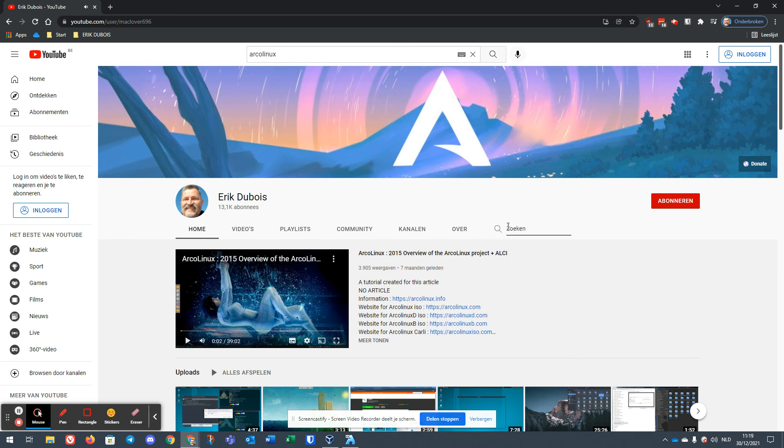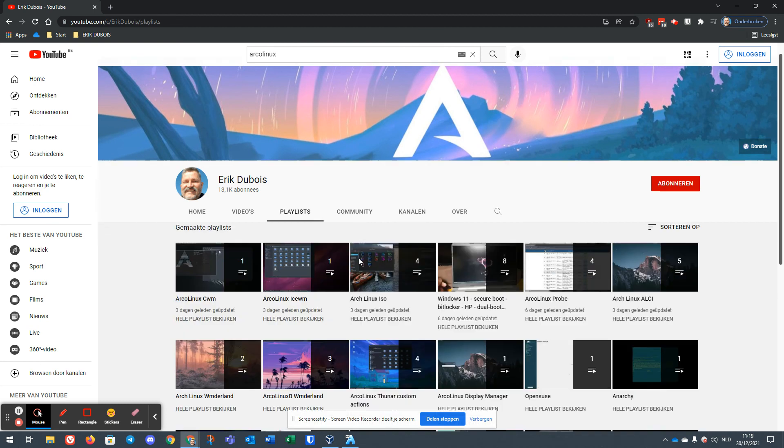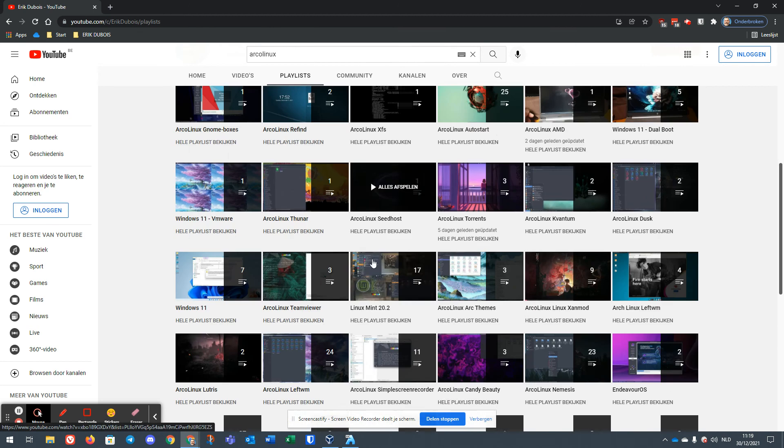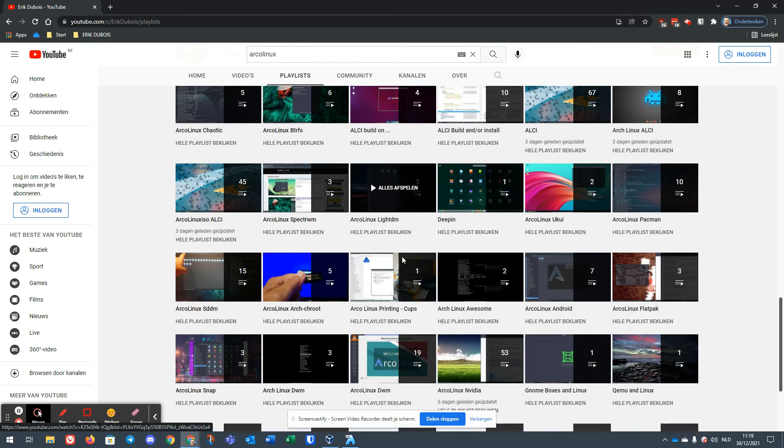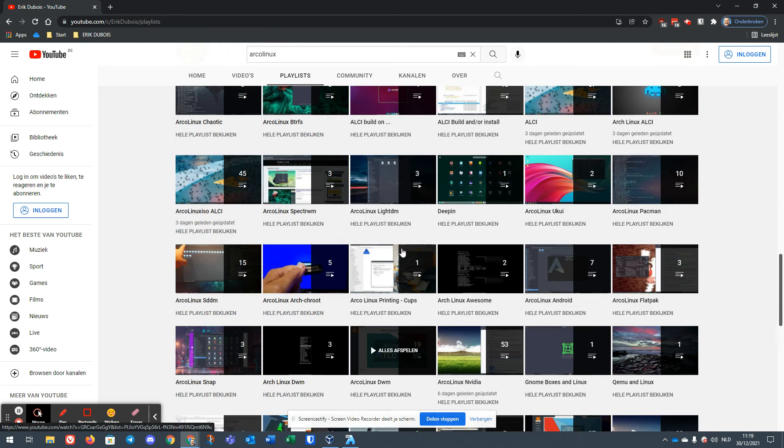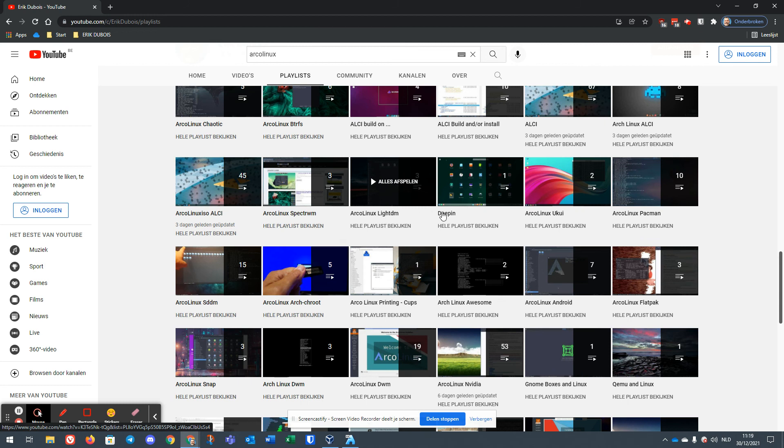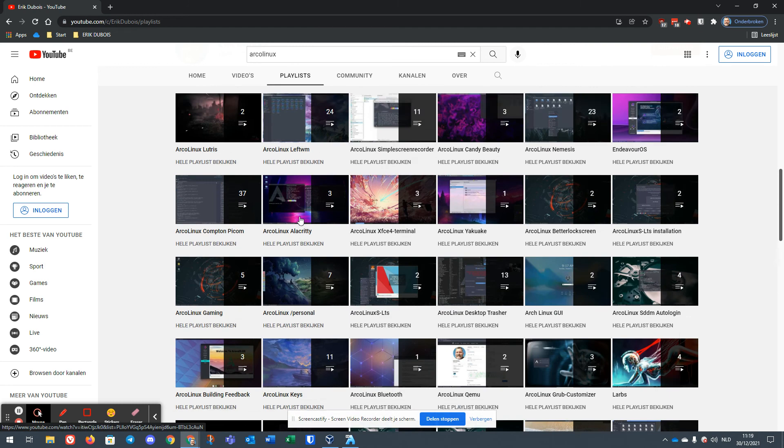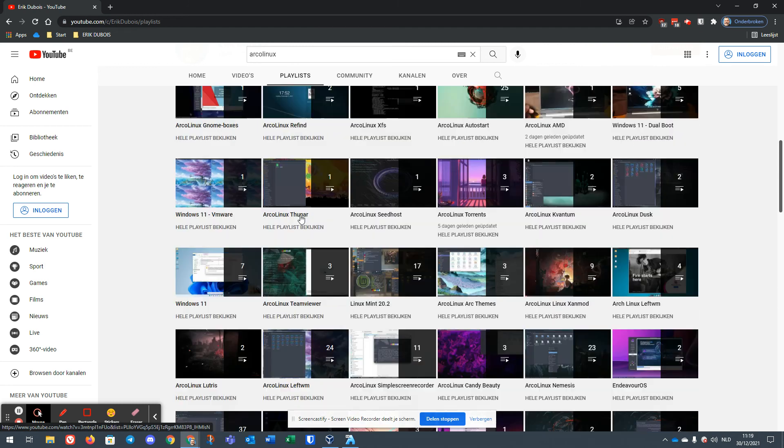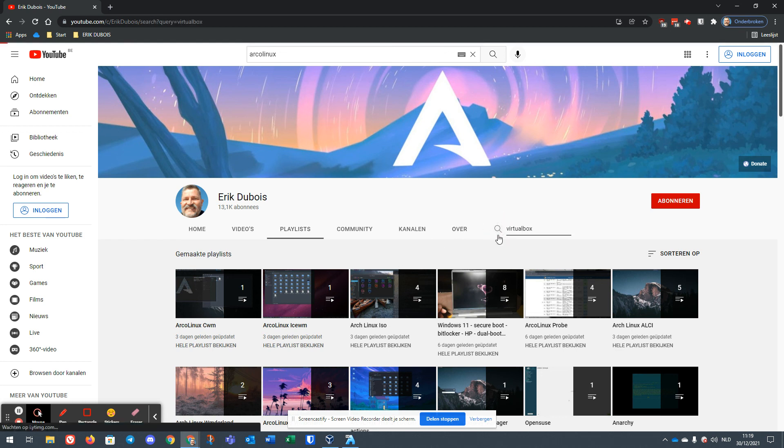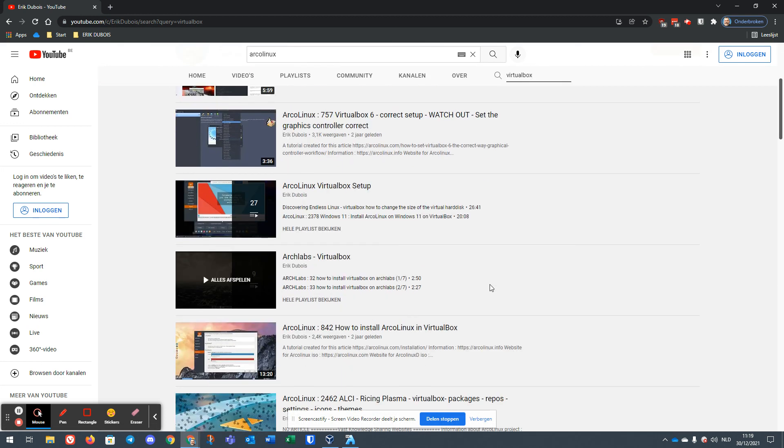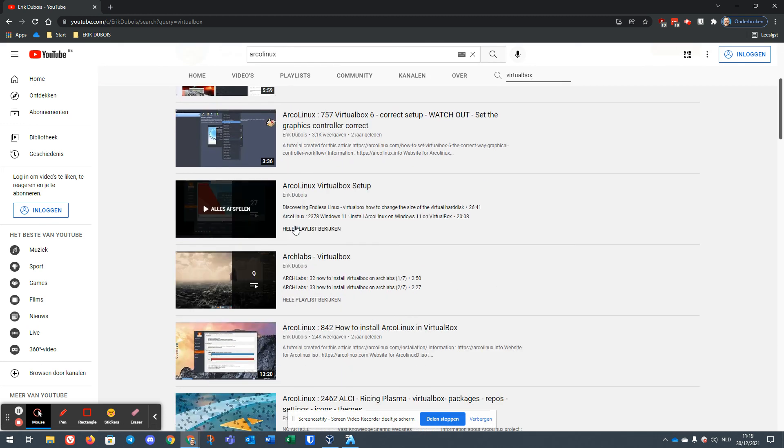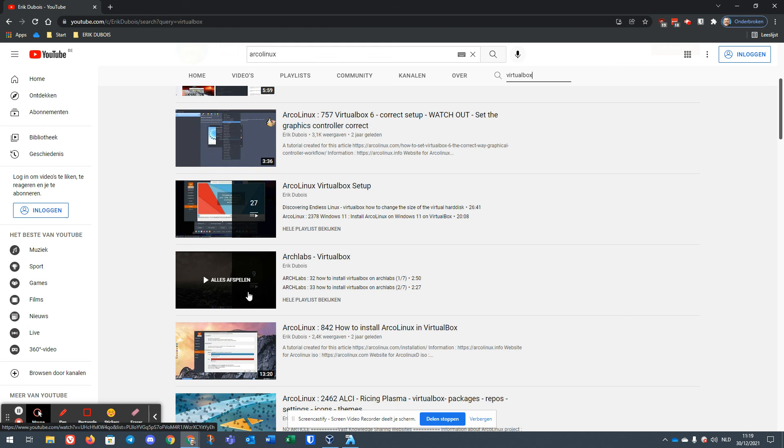So the playlists, that's what we're looking for. Playlists - look at all the playlists we've made and there is logic. All about LightDM, all about Deepin, about Spectre WM, ALCI, and so on and so on. So we're looking for VirtualBox, I wonder if we type VirtualBox if we also get playlists in here. Yes we do, 27 it says here. Number 27.